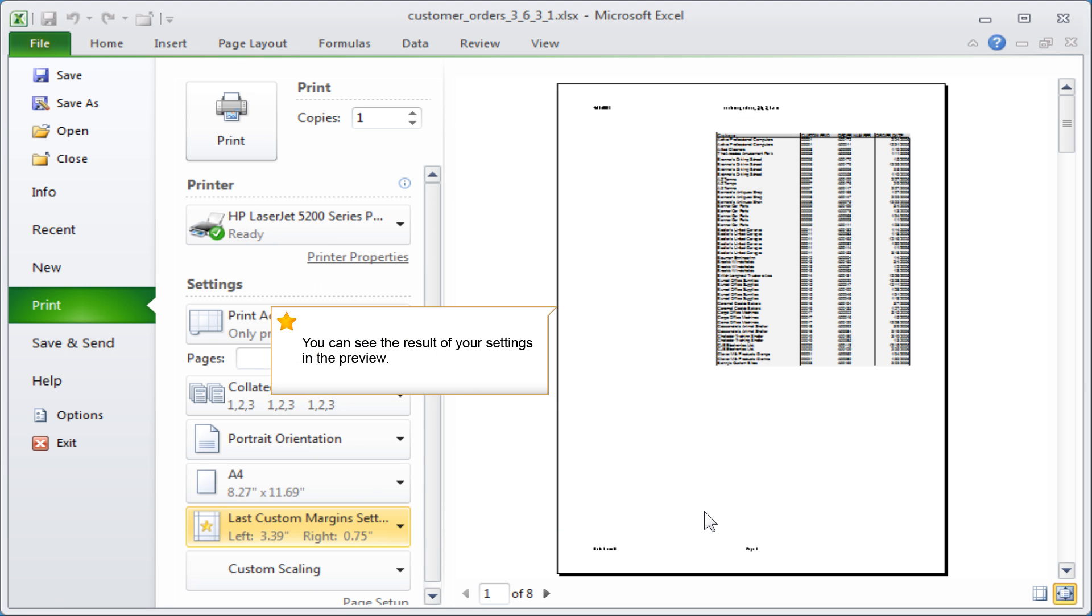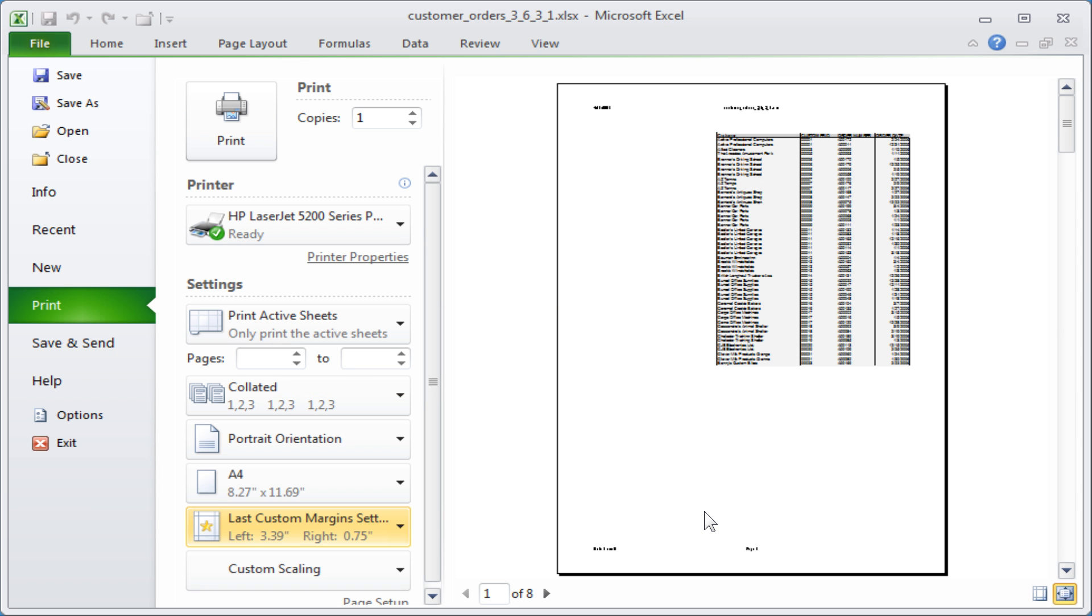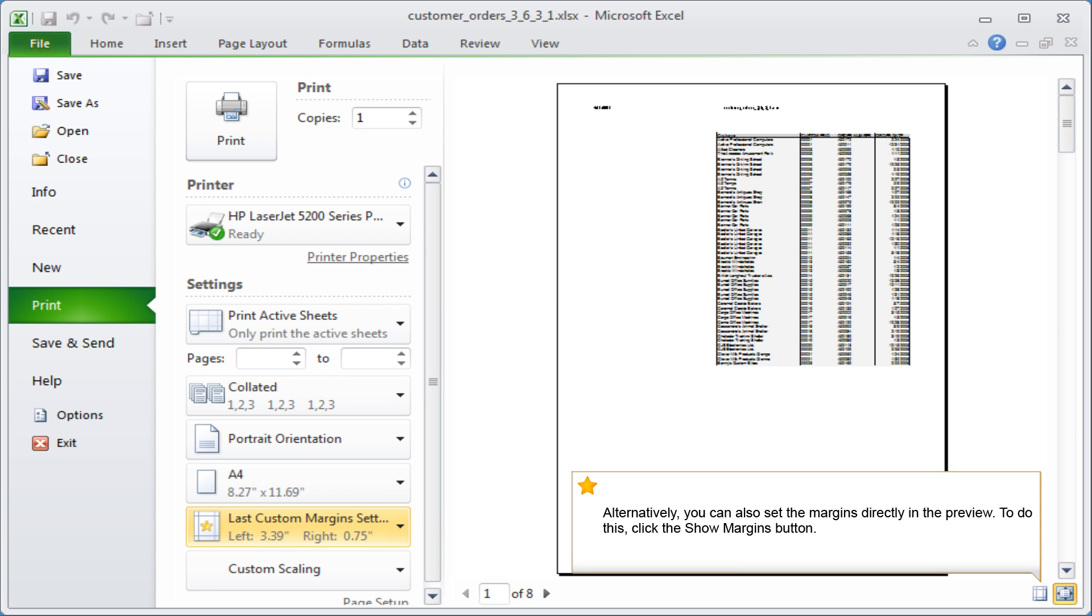You can see the result of your settings in the preview. Alternatively, you can also set the margins directly in the preview. To do this, click the Show Margins button.